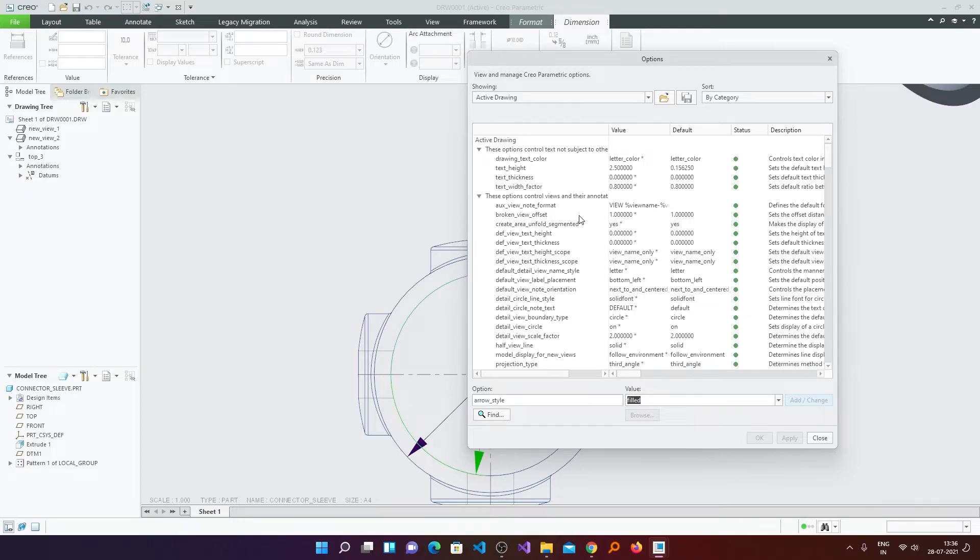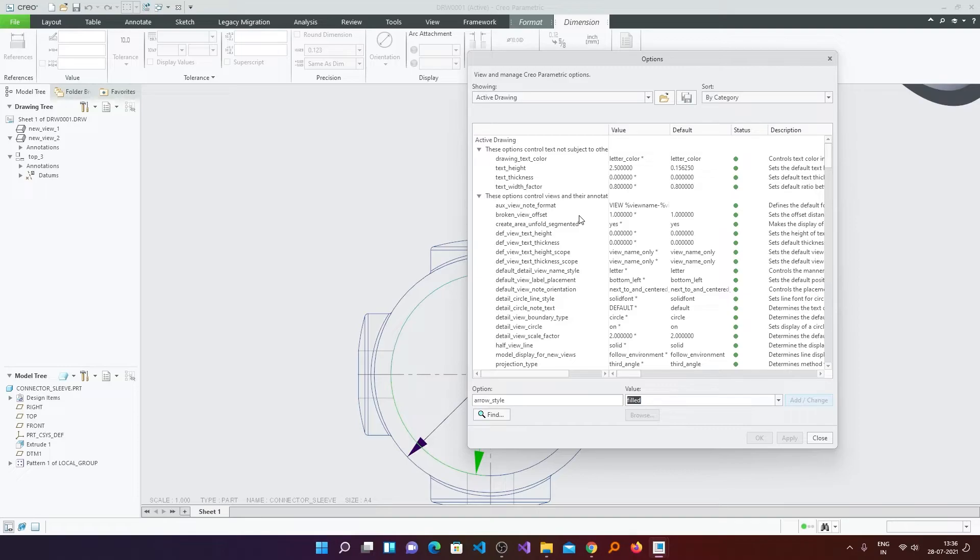So these are some of the basic settings that you can do with your PTC Creo when you enter in drawing mode for the first time. If you have any issue or any problem with any particular drawing setting, then do let me know in the comment down below. So I would be happy to help you. Now before we go further, please consider subscribing to this channel.